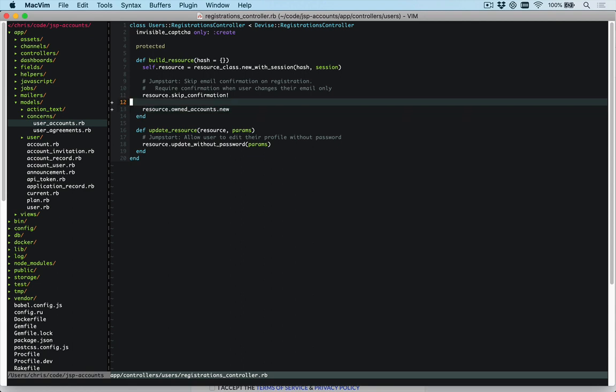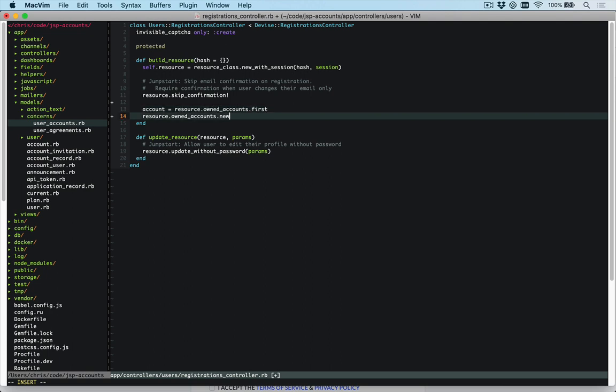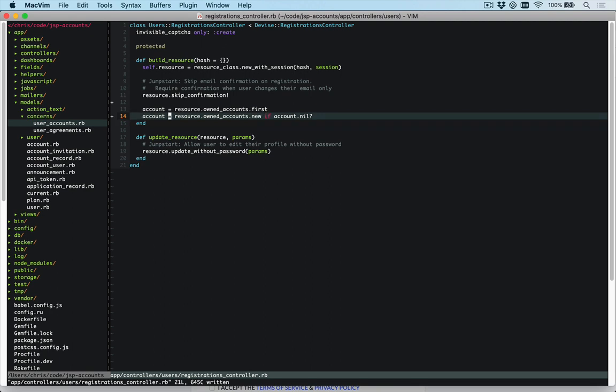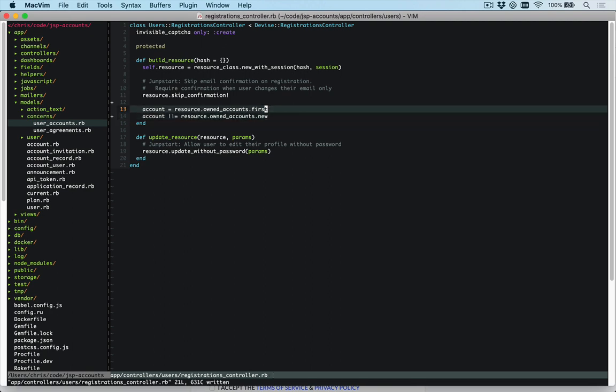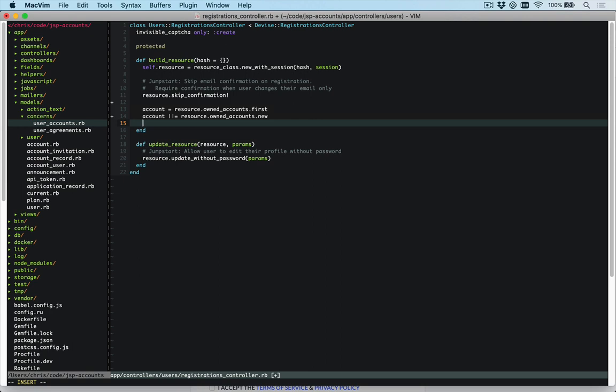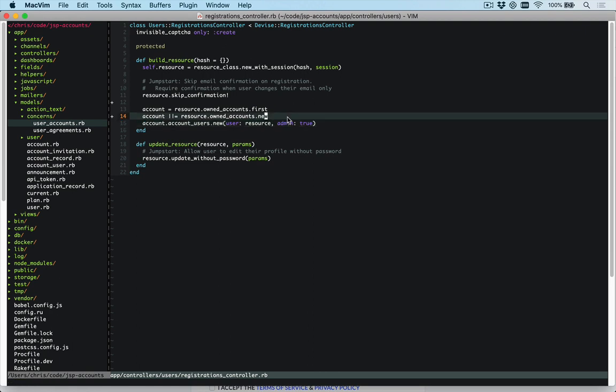Let's instead change this code to account equals resource.owned_accounts.first. Then we'll set account equal to that if account is nil. We'll try and find the first one. If there wasn't, we are going to create a new one. That's going to instantiate a new one. Then we can also say account.account_users.new, user is our resource, and admin is true. This is just going to make sure that when the user is created, they are an admin of their own account.